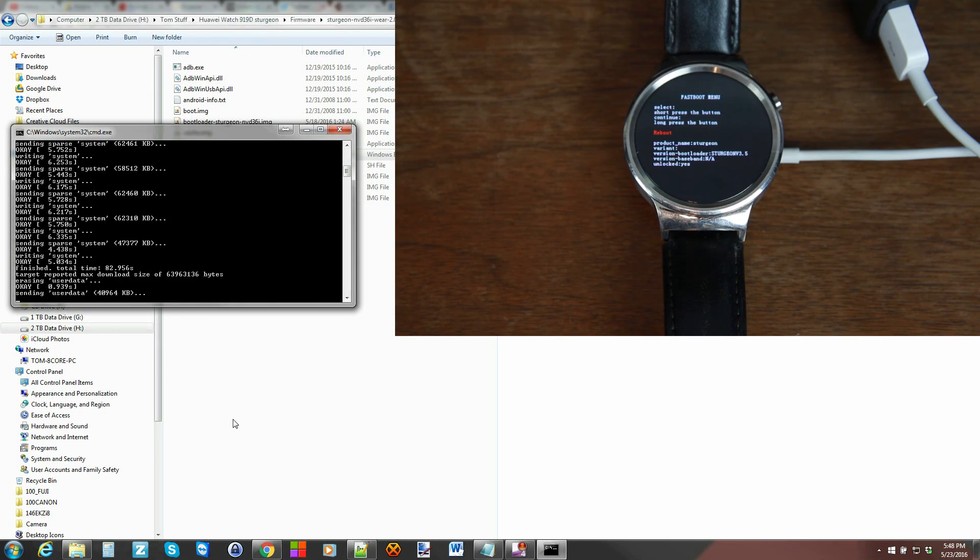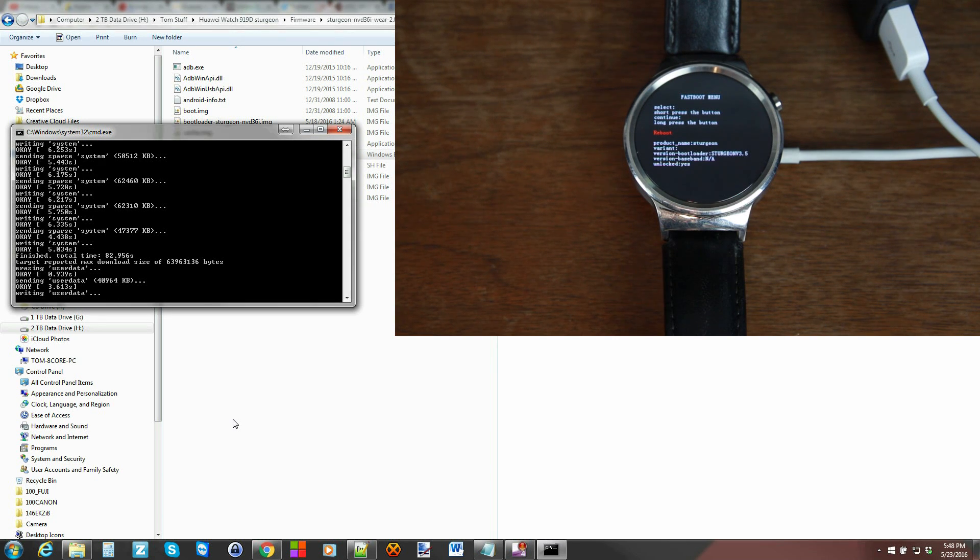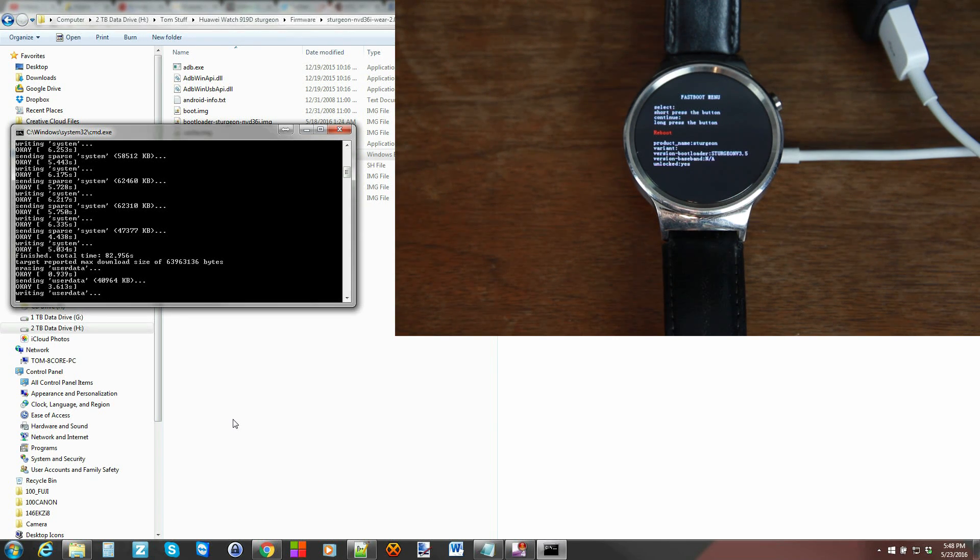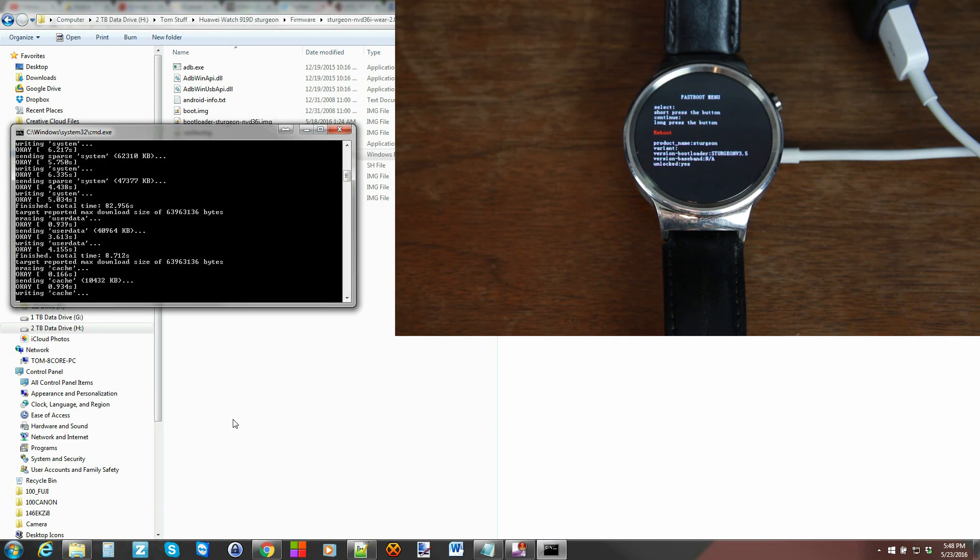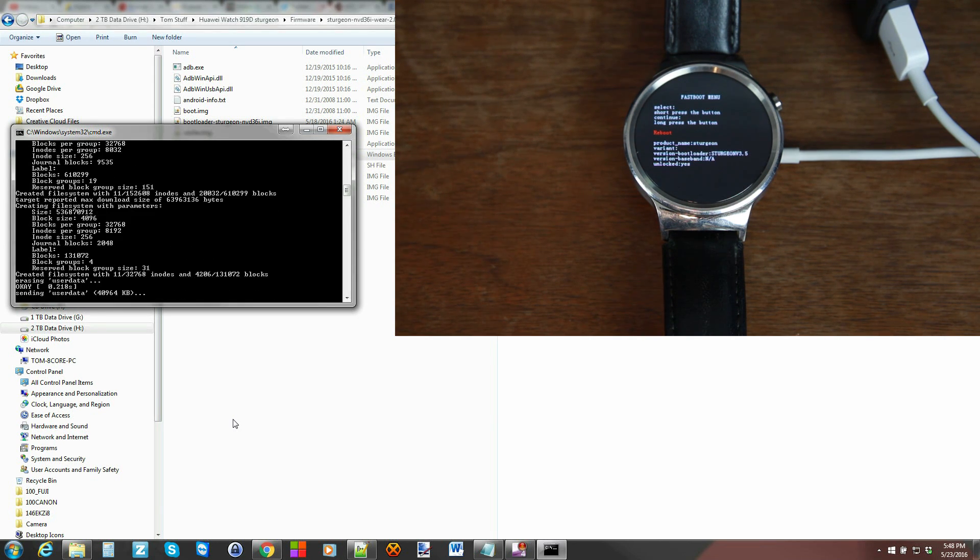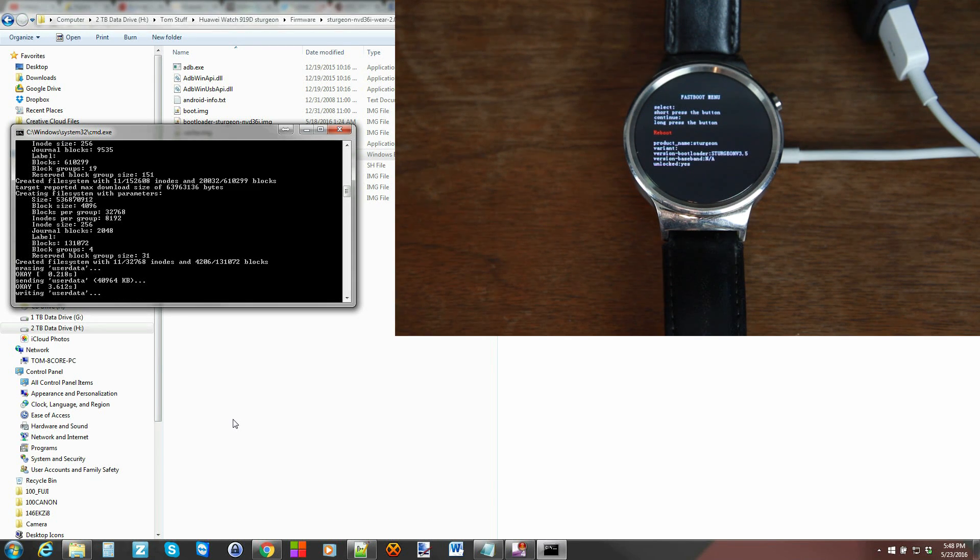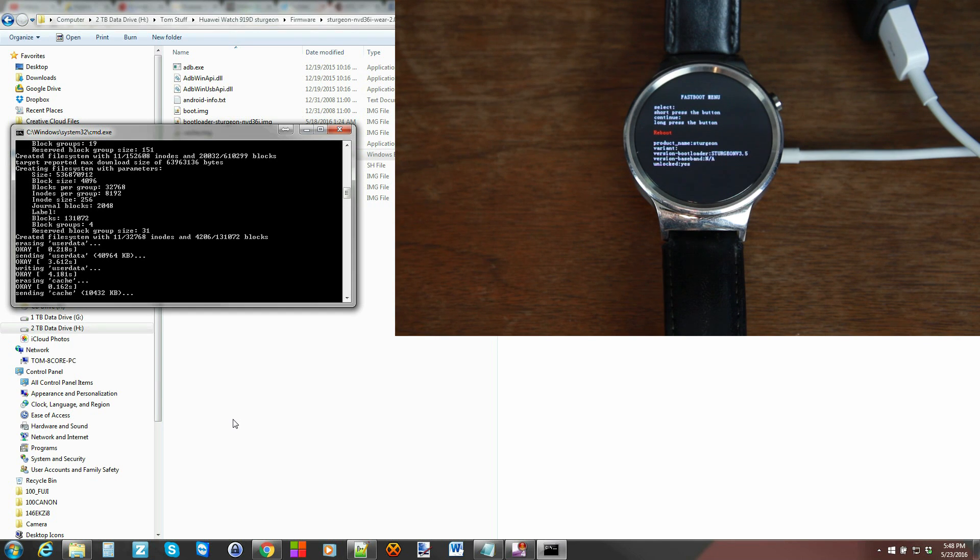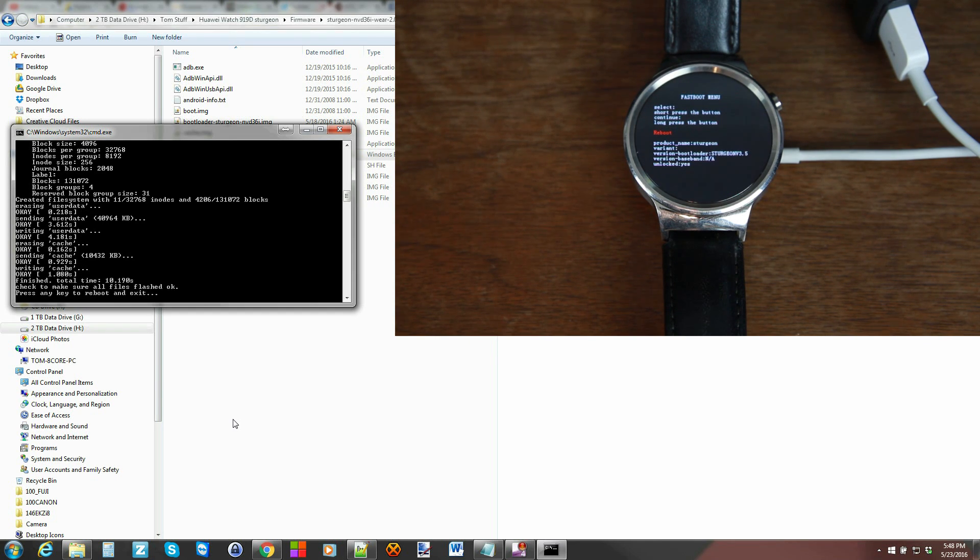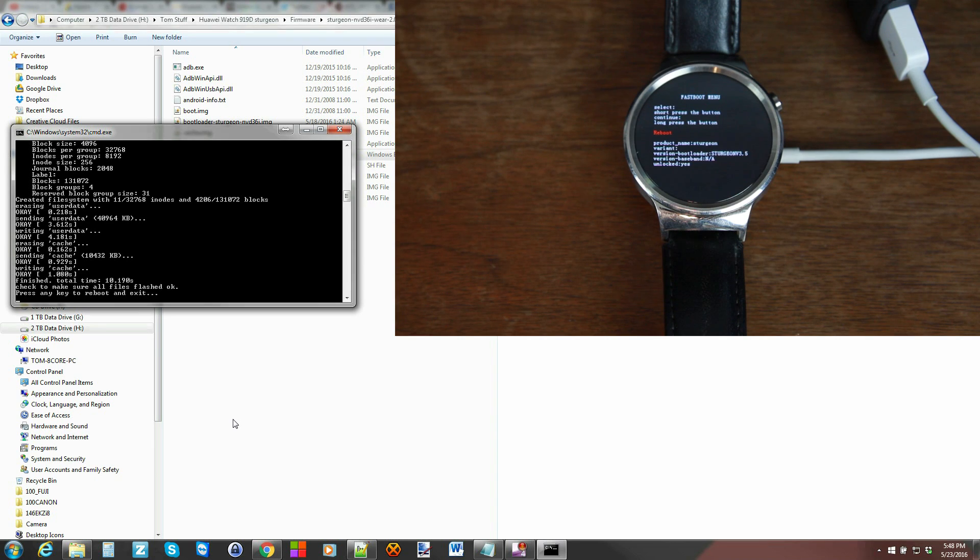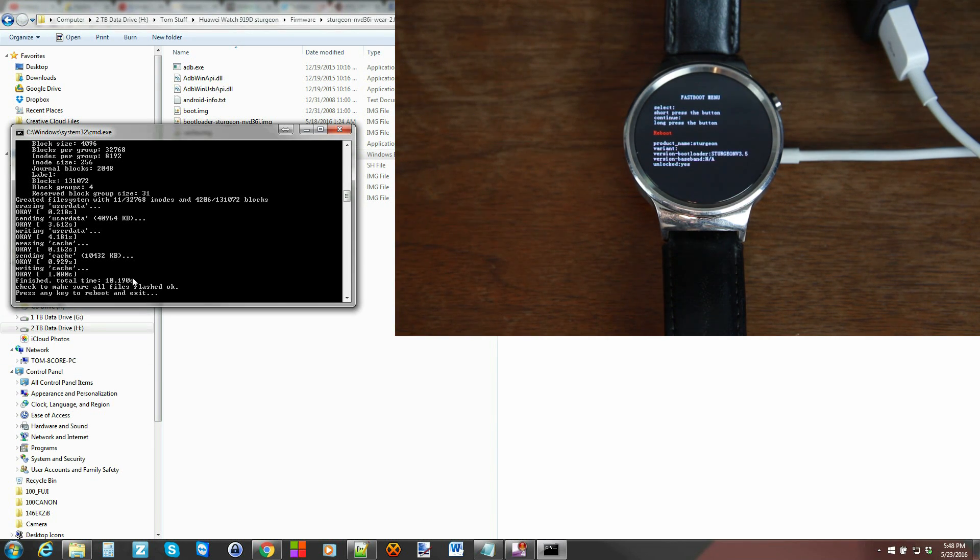All right so there you go so now it's erasing user data it's sending user data writing user data all that's being done and then cache and then doing a wipe sending user data again because I did a wipe. It's writing user data one more time and cache again and there you go so everything should be okay it does say to check just to make sure everything flashes and says okay then press any key to reboot the device so hit space bar and your watch is rebooting.